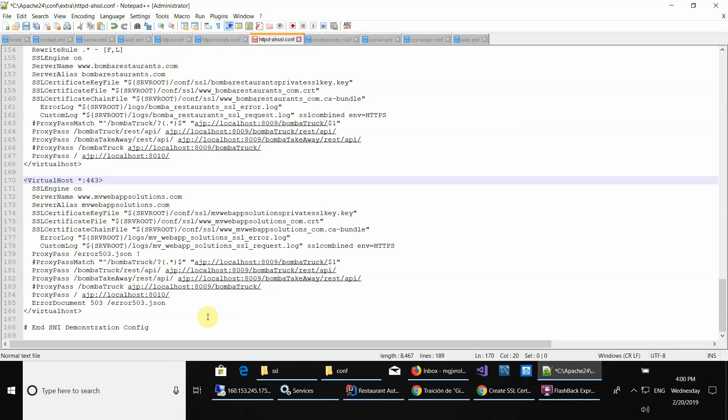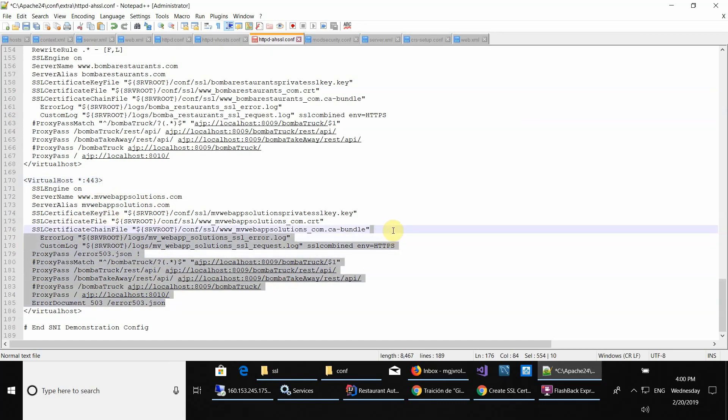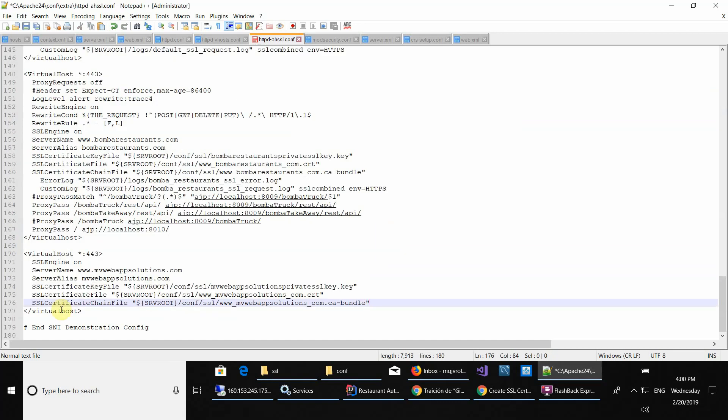Also this one to make it clearer. What you will have to do is where it says chain file, over here you have to copy and paste this bundle.